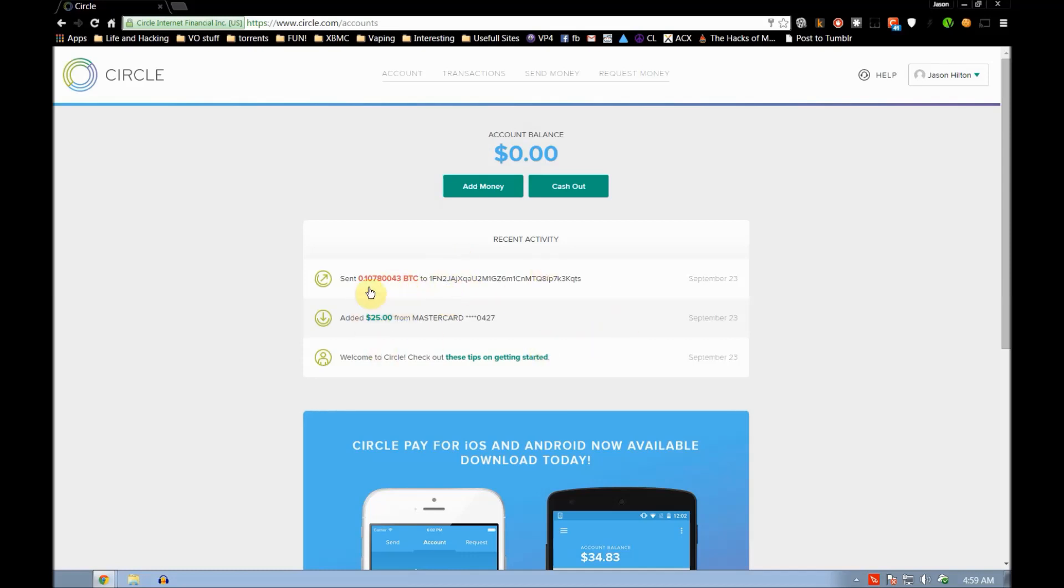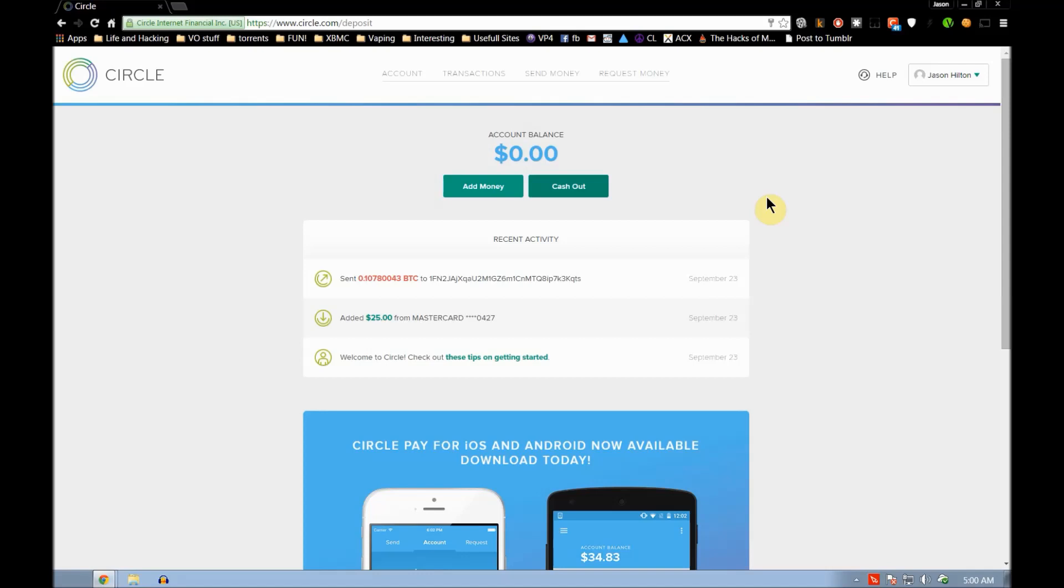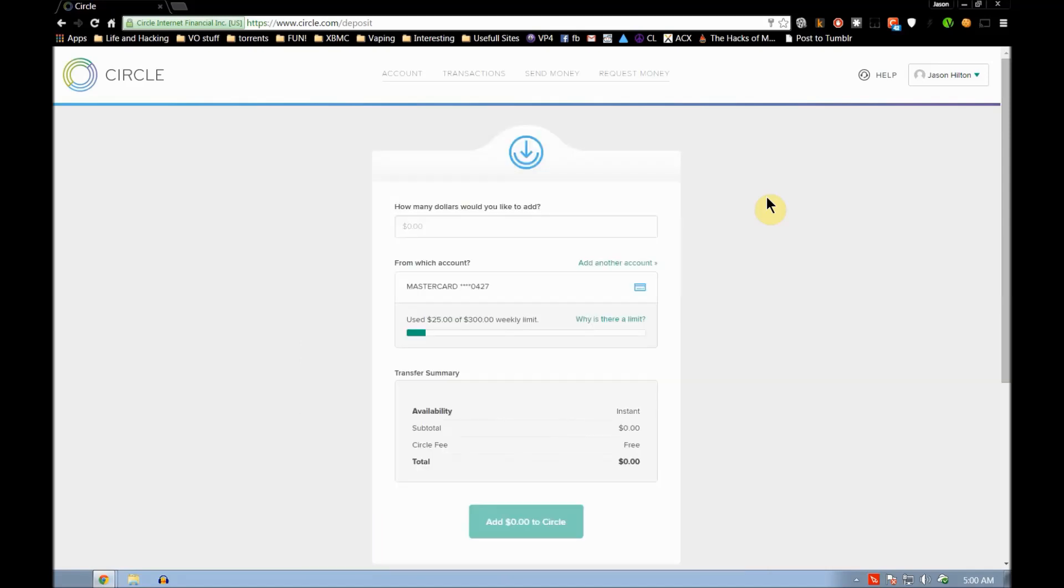Okay, you can see I have a zero balance here, but check out what I did. This is my Bitcoin address that I sent money to. You can send money to your friends, debit cards, or whatever. You can send money to their Bitcoin address and you can do it all with a credit card or a debit card.